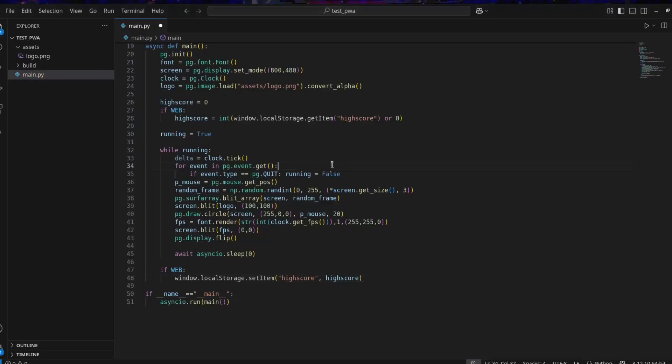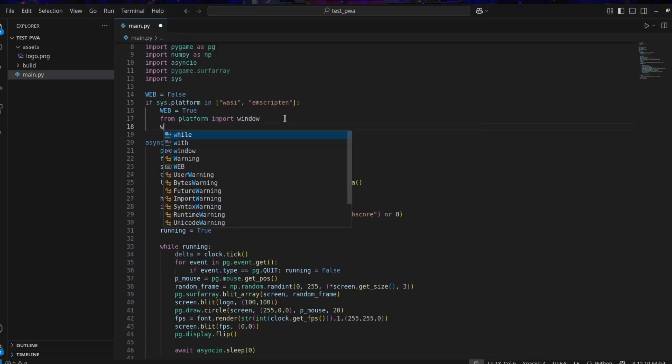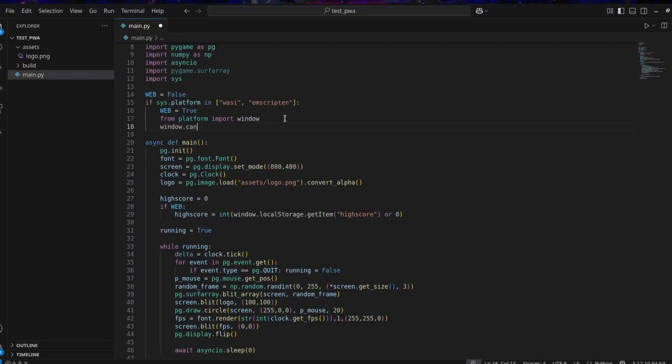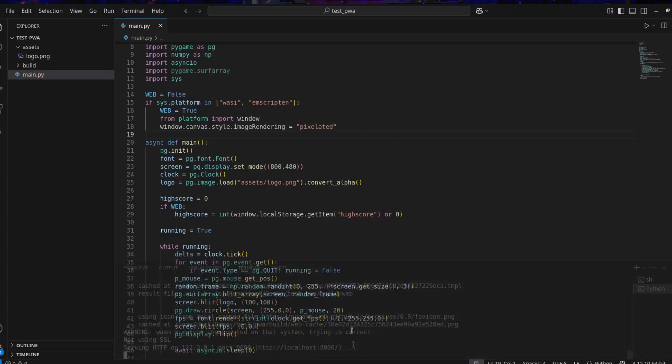To fix blurry image, you can use window.canvas.style.imageRendering equal to pixelated.